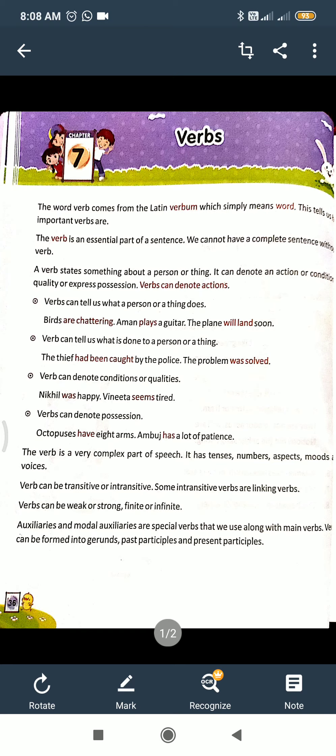Verbs are actually of two types: one is transitive verb, and another is intransitive verb. A transitive verb is where an object is required - without an object, the sentence is not completed.